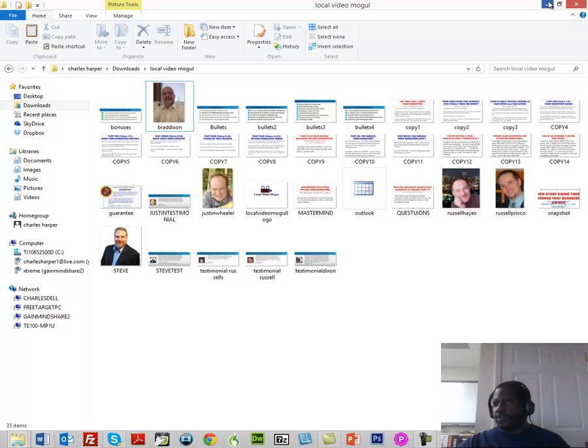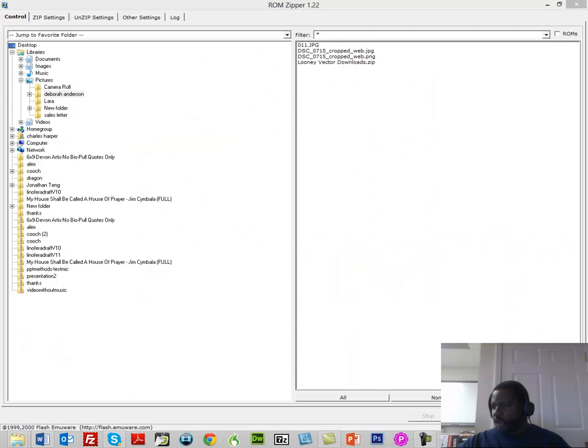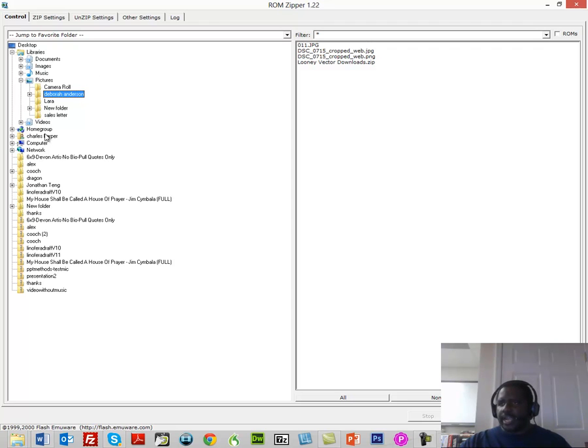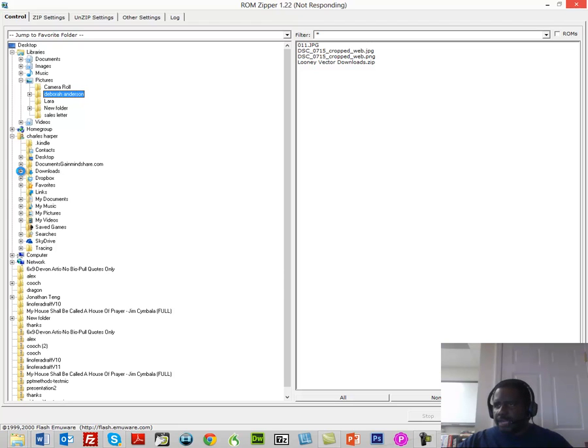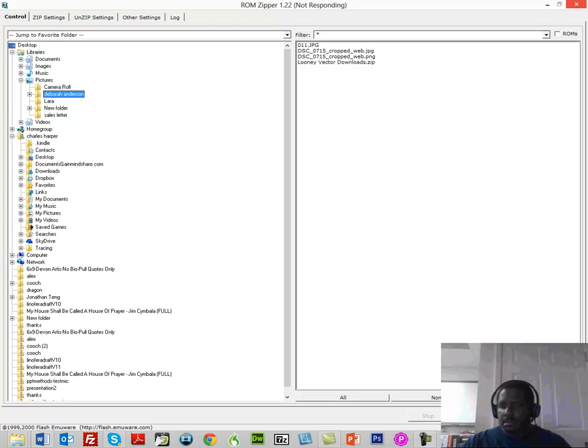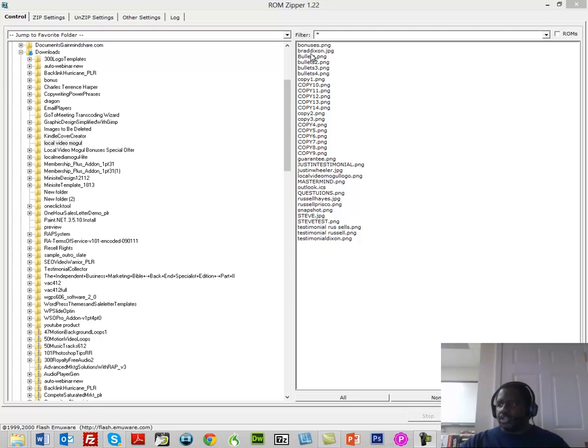What I want to do is I want to go into my program, which is ROM Zipper. So I'm going to go into that directory. The downloads is going to open up and then I'm going to go into the file with the images there. So now ROM Zipper has all these files open.